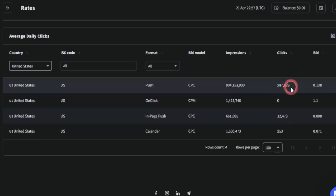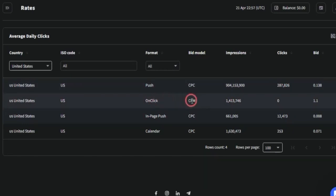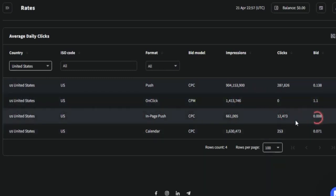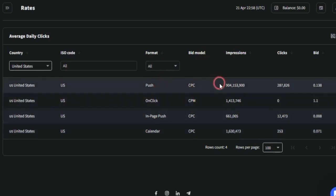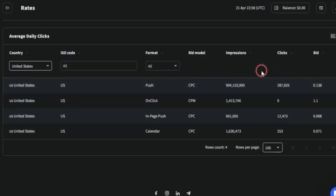You can also get about 287,000 clicks and pay a specific amount per click. You can also take note of the unclick notification, the in-page, and the calendar formats with their respective impressions and clicks. Among all of these, the push notification has the highest percentage of impressions and clicks, with a very low bid — which is why this is a great way to make money online.